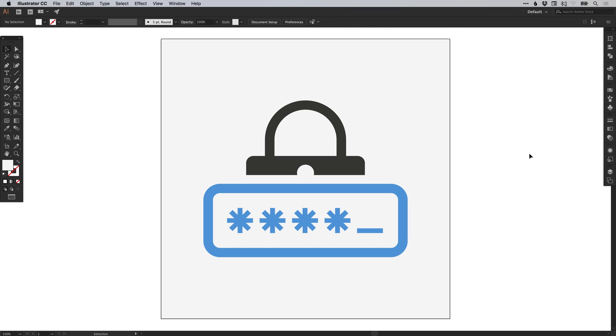And there we go — that's how to create a password security icon in Adobe Illustrator. As always, please feel free to leave any questions or comments below. Like this video if you enjoyed it. Take care and I'll see you next time.